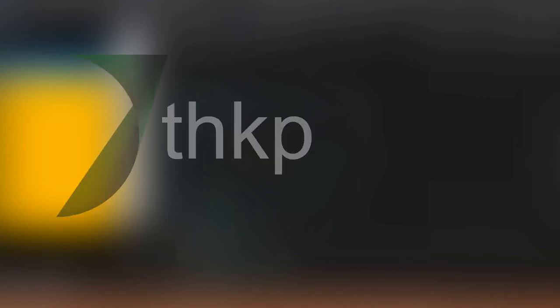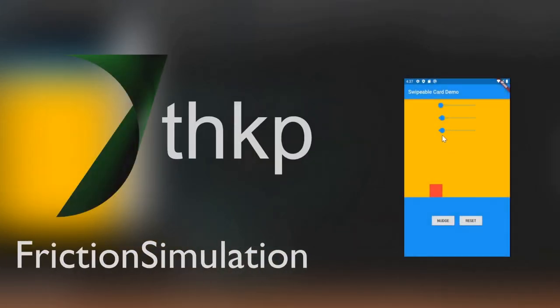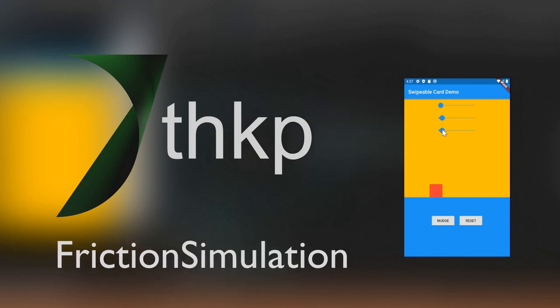Hi everyone, I'm Matt from THKP, and today we're going to look into Flutter's friction simulation utility and see how we can use it to simulate a block sliding across the surface.